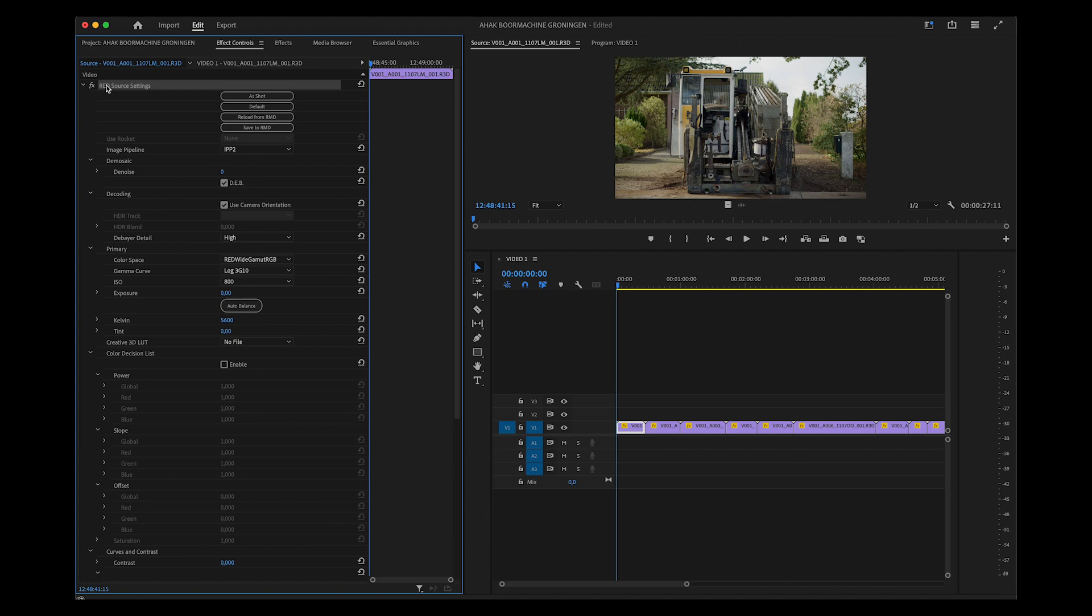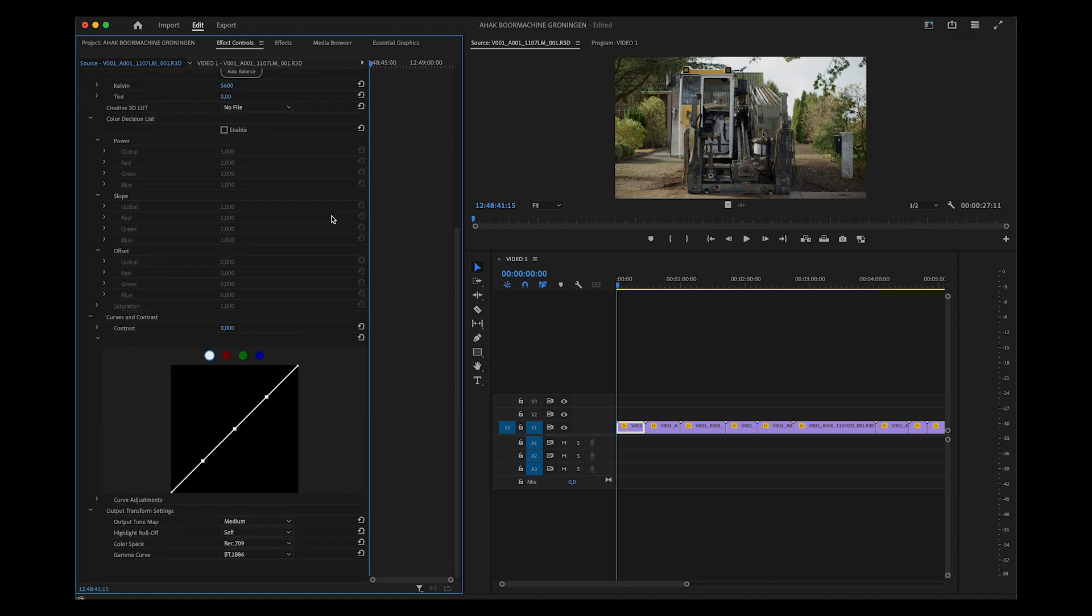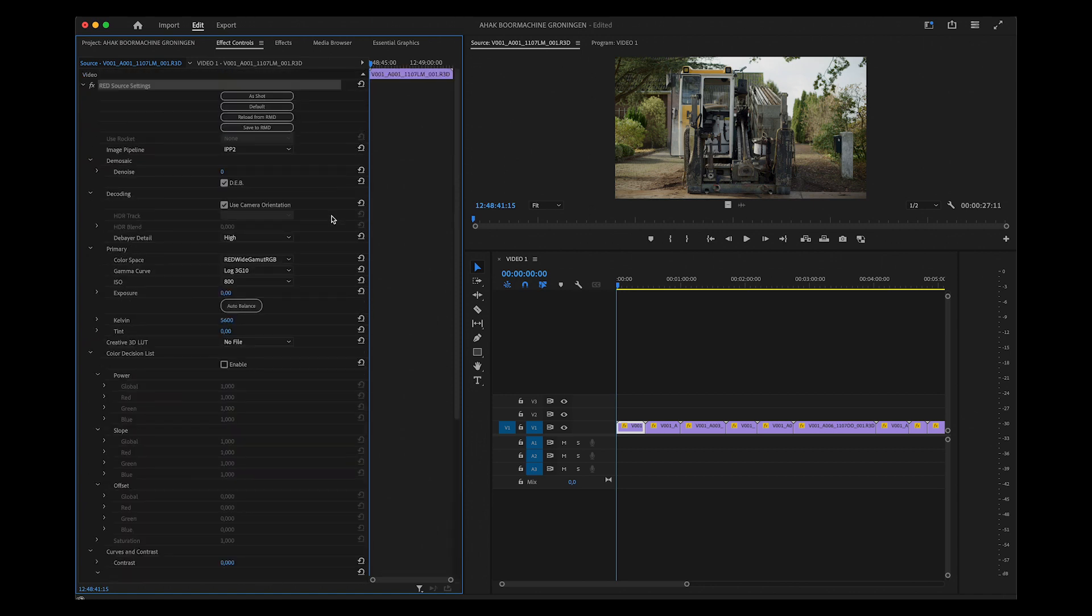Also, you'll want to create a preset from these settings. Otherwise, you're going to need to select every clip individually and make these changes to the settings.